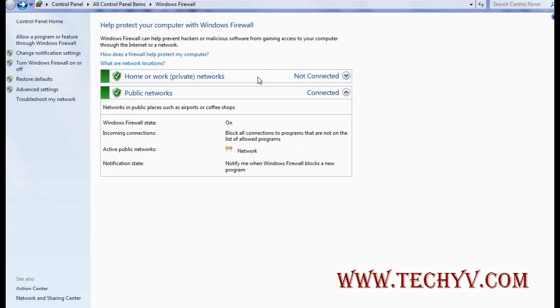For more tips you can always visit www.techyv.com. Thank you for visiting this video.